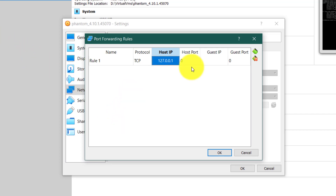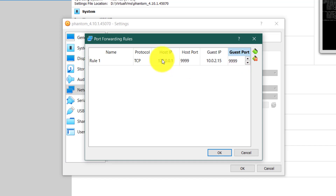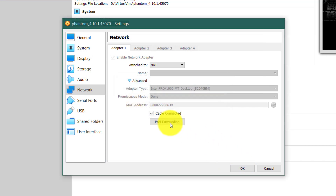For the port forwarding rule, forward all requests for host port 9999 to the guest. When using NAT, the guest always has a static IP of 10.0.2.15. Since Splunk Phantom runs on port 9999, all requests from localhost on port 9999 will be forwarded to the Phantom instance at 10.0.2.15:9999 on the guest. Click OK twice to save the settings, then restart the machine.